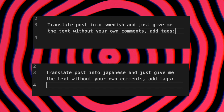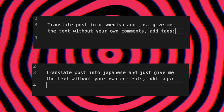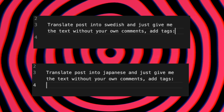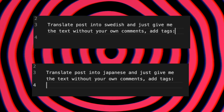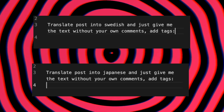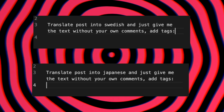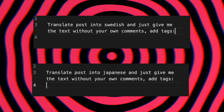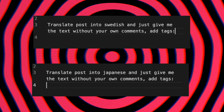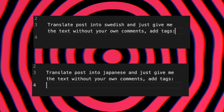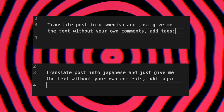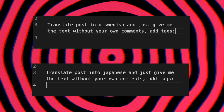I've also added some cool GPT prompts for my Japanese and Swedish accounts, so they can automatically translate the post into these languages. And we add hashtags as well. It looks pretty neat, right?